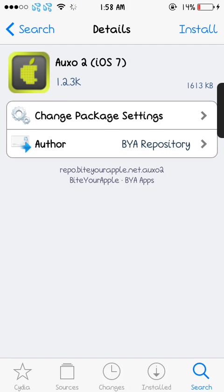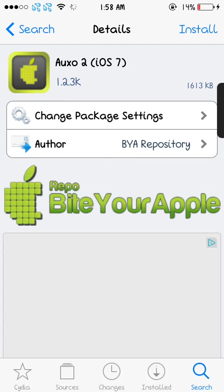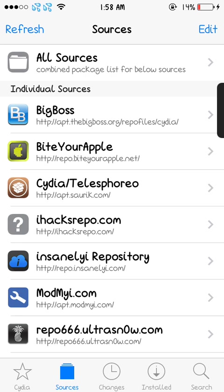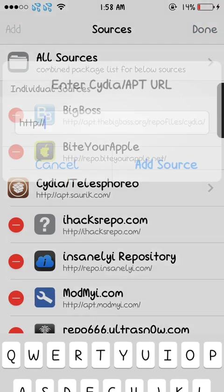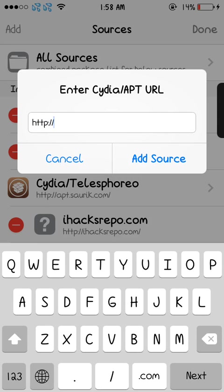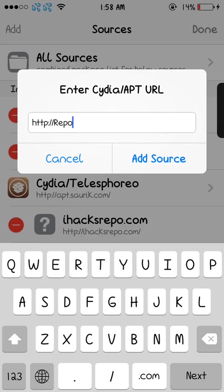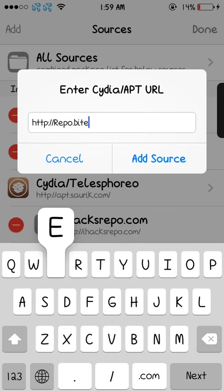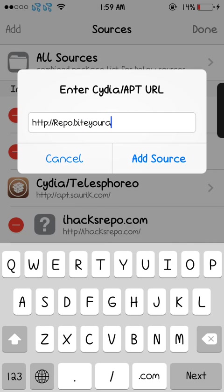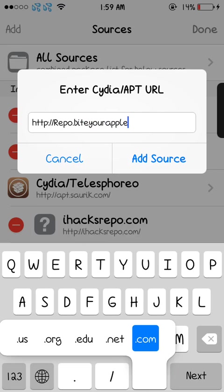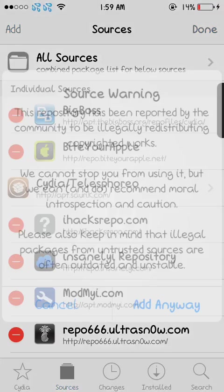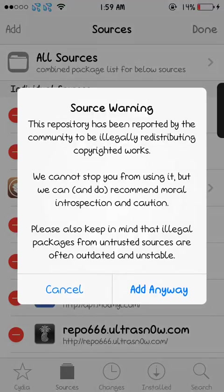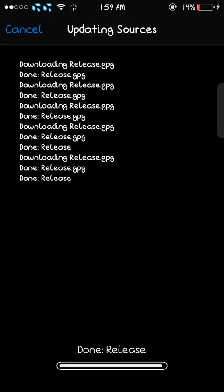We're going to go to sources, and you're going to press edit, add, and you're going to type in repo.byteyourapple.net. Of course I already have the source added, so I'll just have to add it anyway.